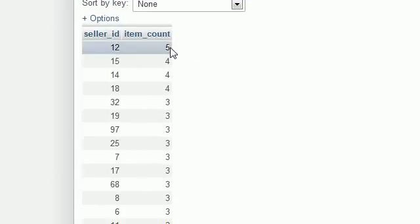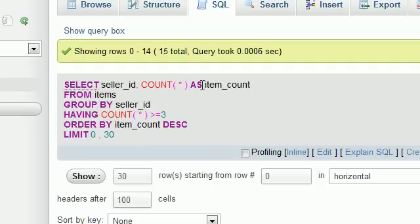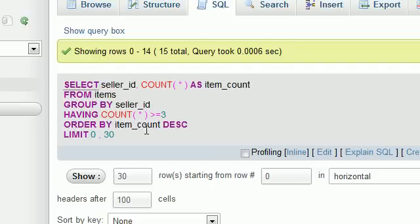So as you can see, it now lists the sellers in order for the sellers that have the most items listed to the sellers that have the least items listed all the way down to three. So basically, even though this is a really long and probably confusing query at first glance, I'm going to tell you guys, basically, you can read it in plain English.